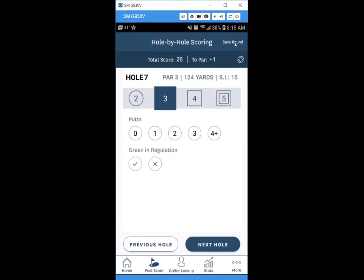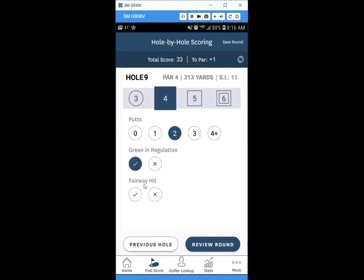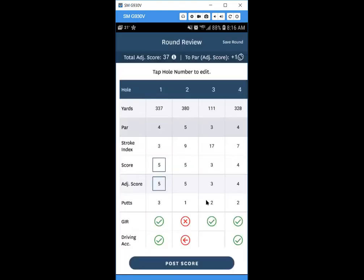You can click Previous Hole to go back and adjust. You can also save your round mid-way and come back to it later. Regarding the stats, they're open-ended in terms of how you define a putt or what counts as a green in regulation. Some people count the fringe as hitting the green or count a putt from the fringe — that's totally up to you. Hit Review Round to check everything before posting.